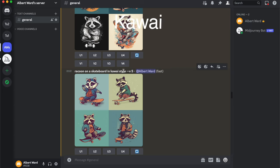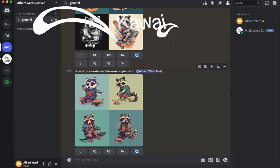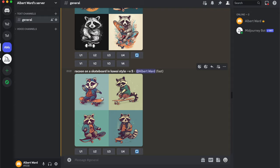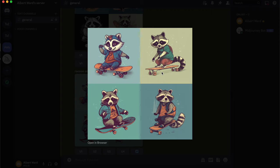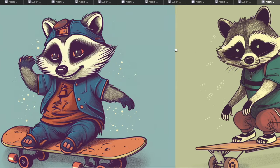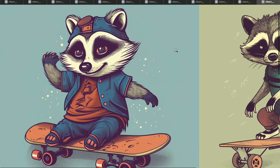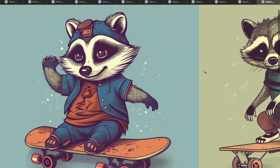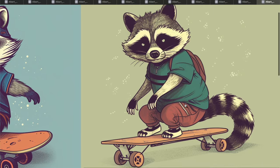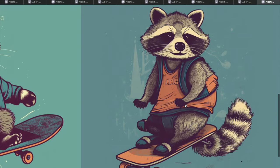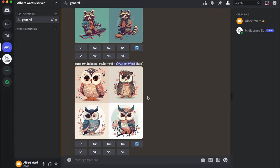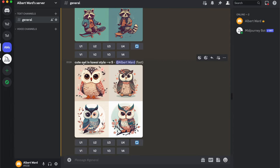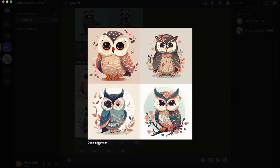Now it's Kawaii style: a raccoon on a skateboard in Kawaii style — that's more right! A funny one, and a scary one too.